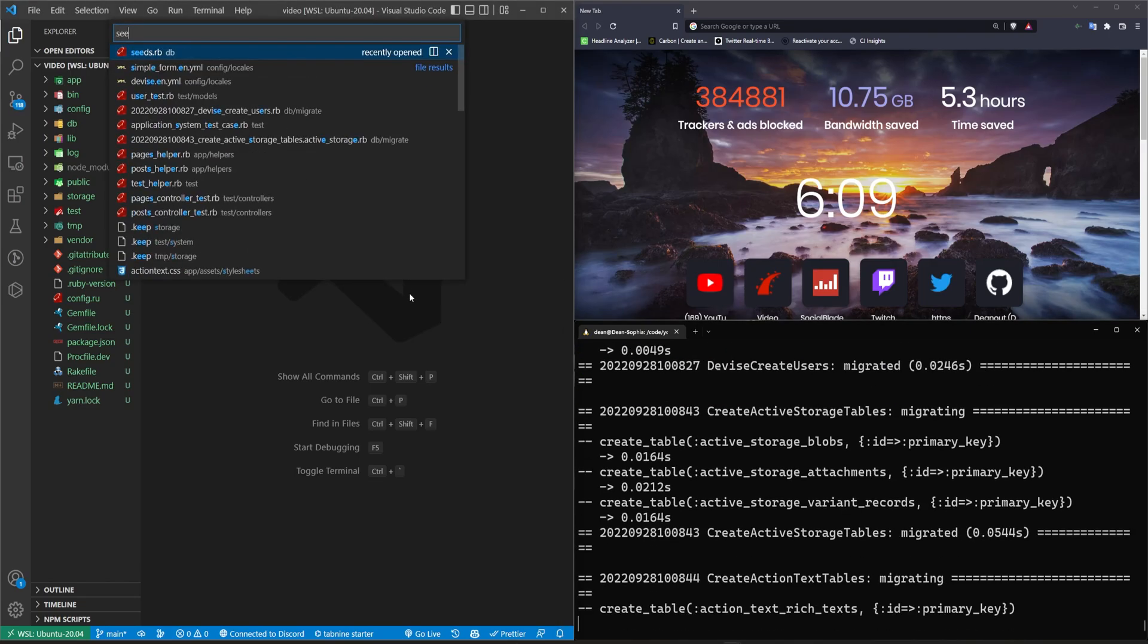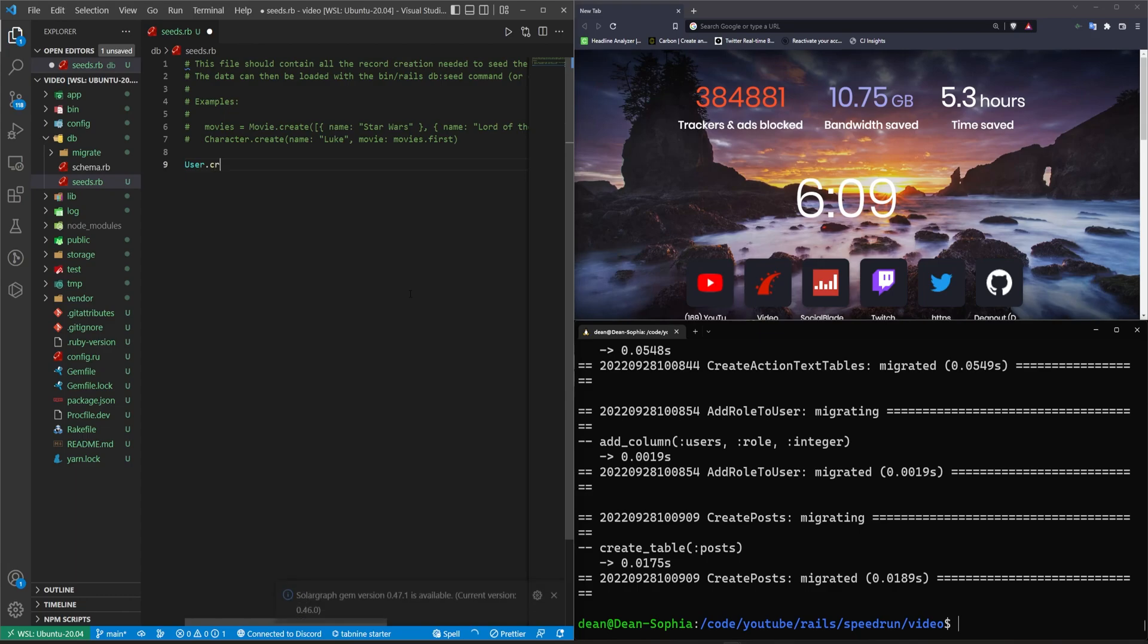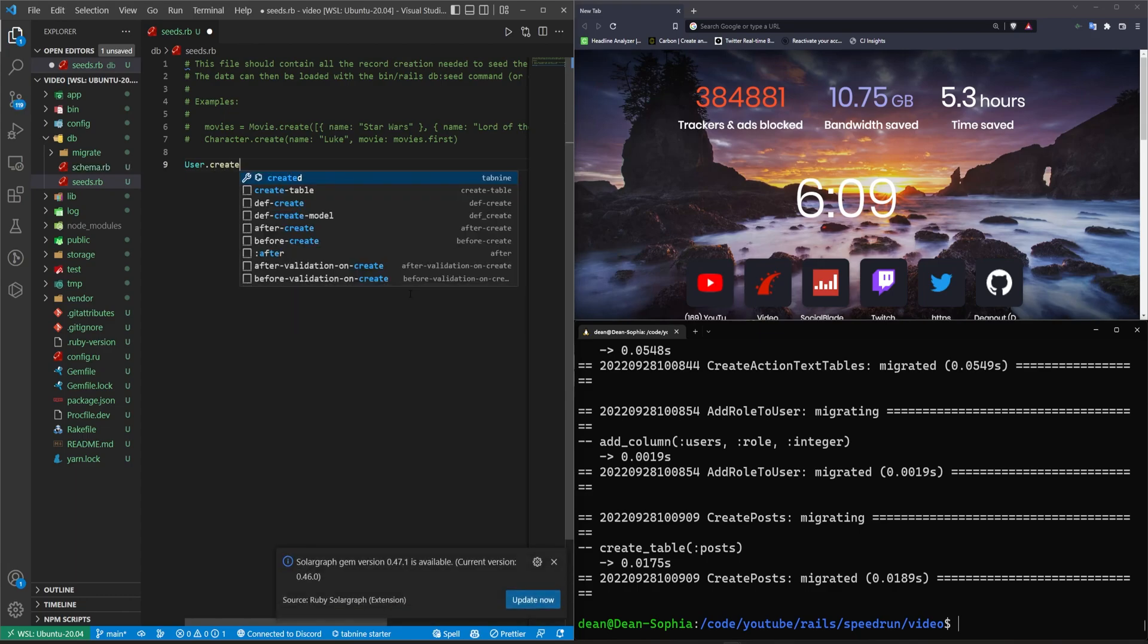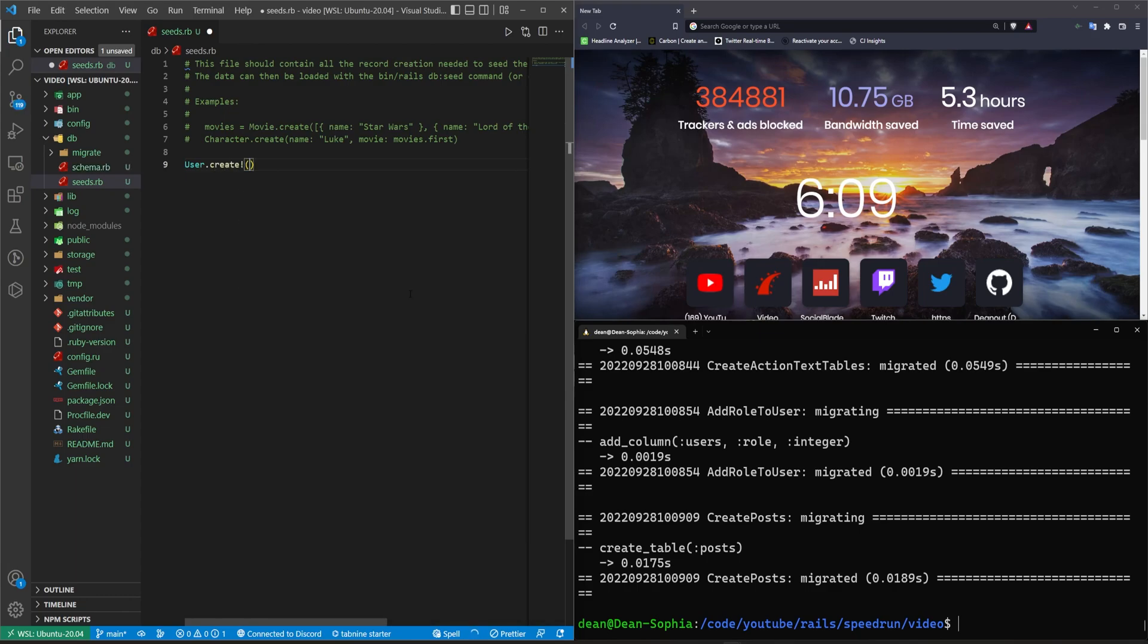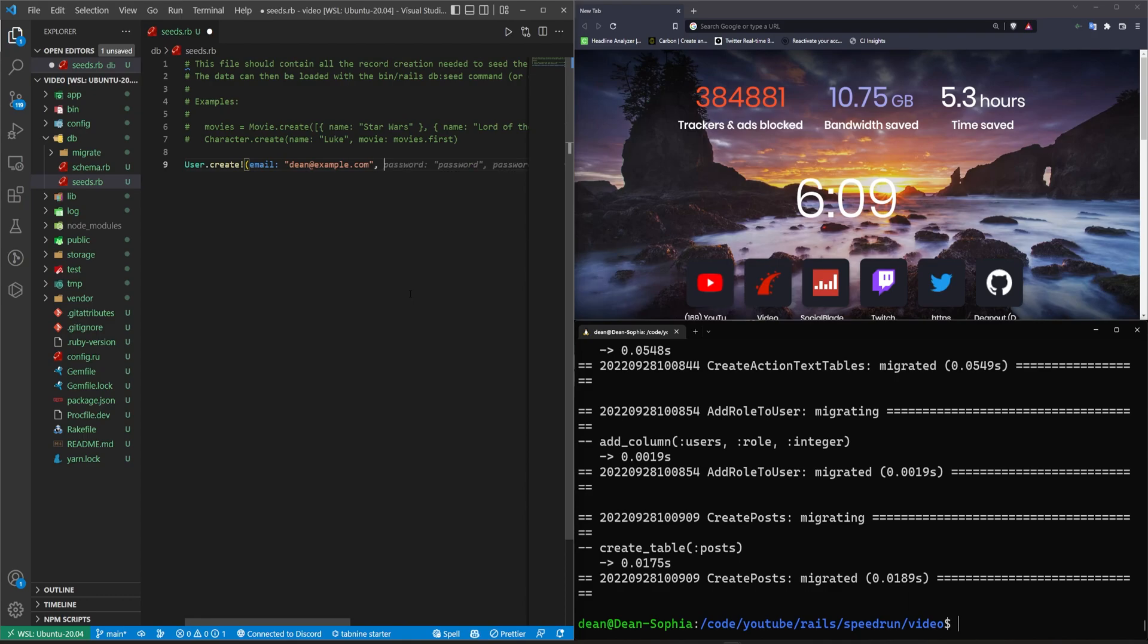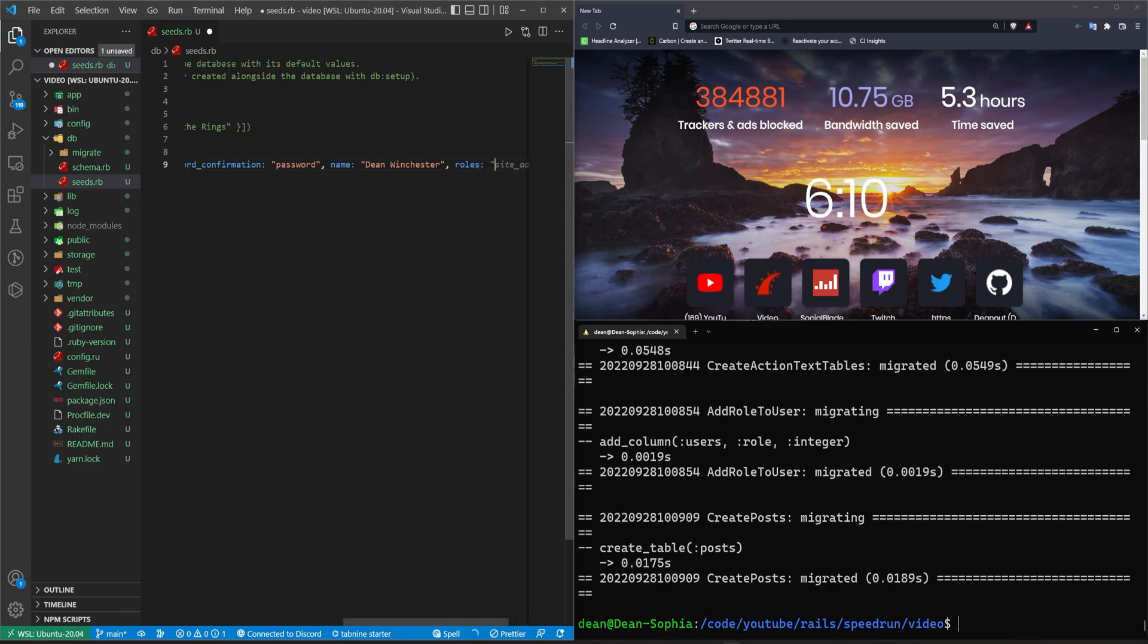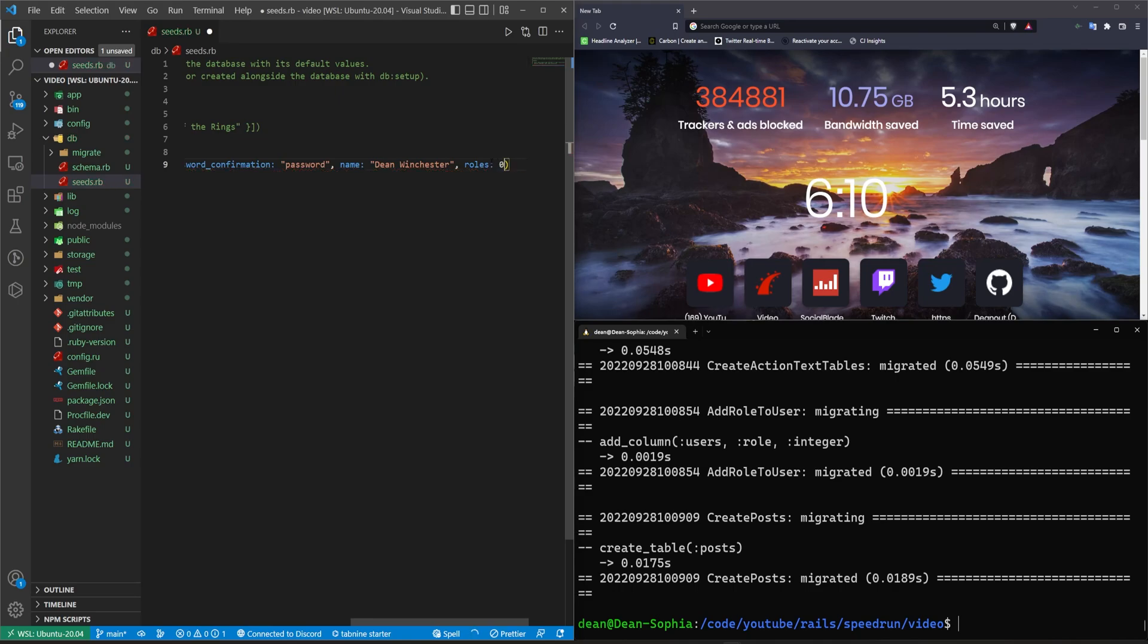Let's come into our seed file real quick. And we'll do a user dot create, create exclamation mark. Let me use some GitHub copilot here to cheat. Say email needs to be Dean at example.com comma. And then hopefully we can get the password and the password confirmation out of this. And the roles will just be, we'll just make this a basic one. We'll say this will be a zero or a one for the role.